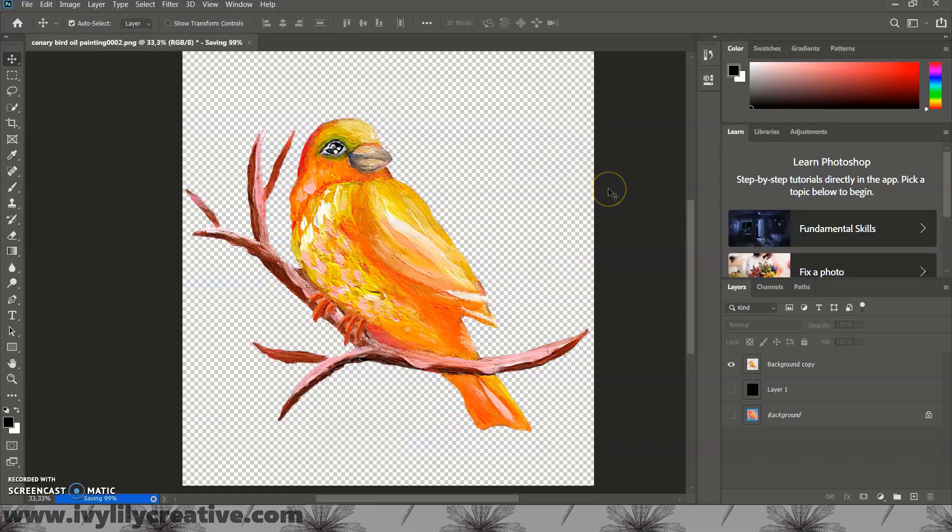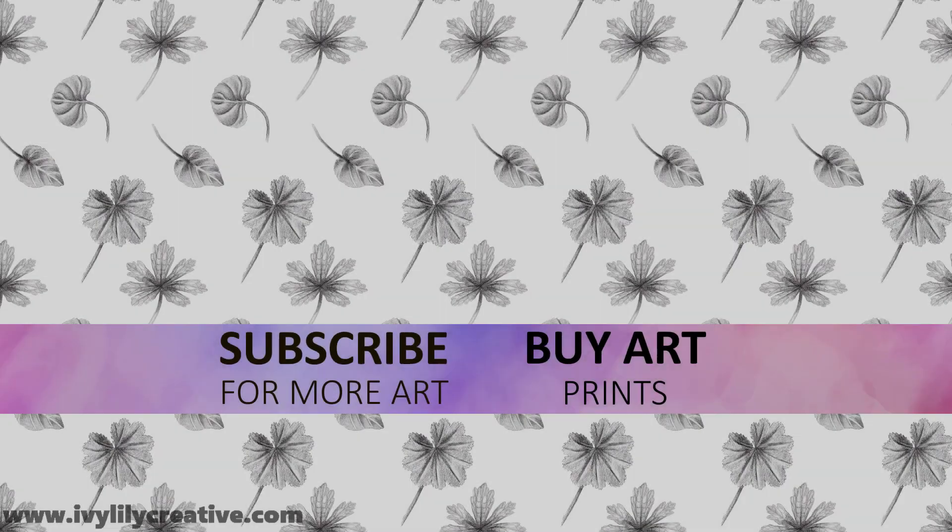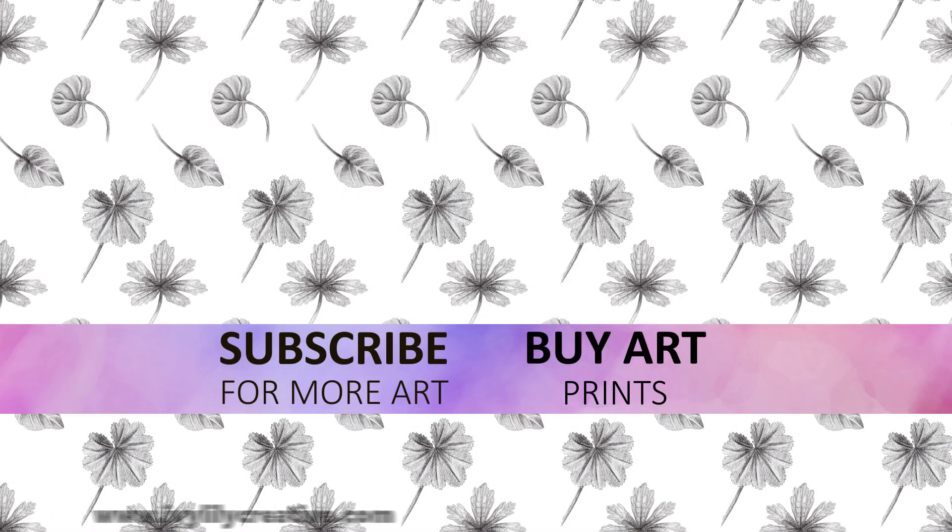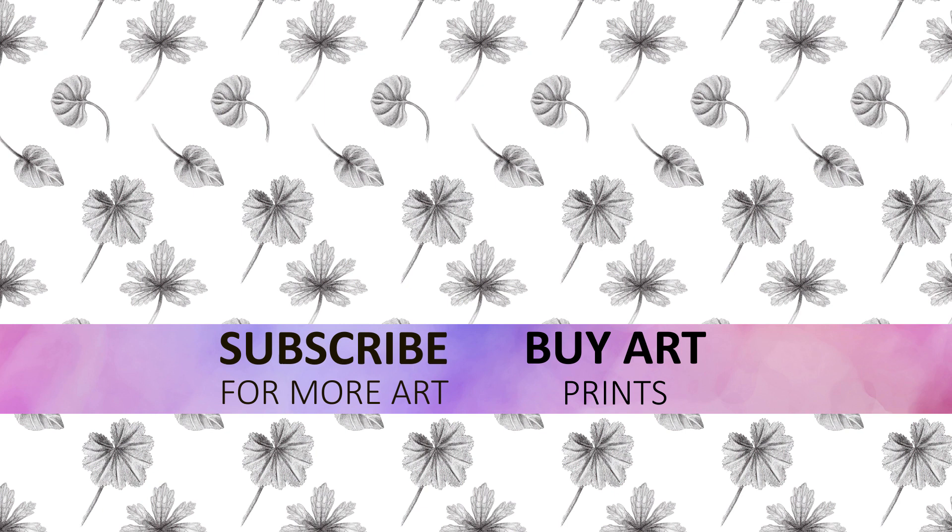If you want to learn how to use images with a transparent background to make repeat patterns and stickers for POD sites like Redbubble, stay tuned for my next Photoshop videos. And click on the videos on the screen for more image editing tips. Thanks for watching, bye!